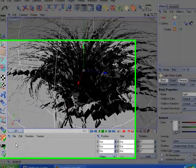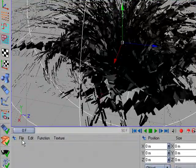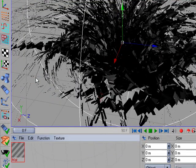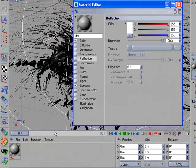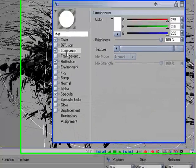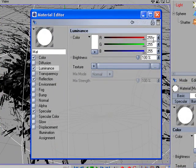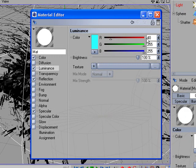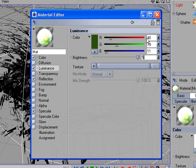Now for the material — go to File, New Material, and double-click. Select reflection and luminance. On luminance, set the following values: R to 40, G to 79, and B to 111. For brightness, use five percent.